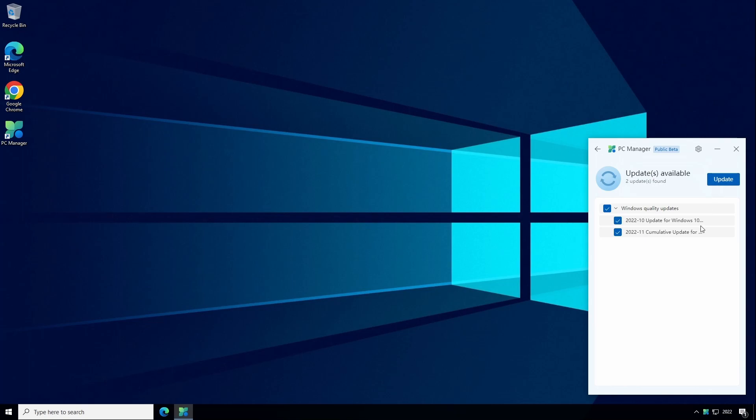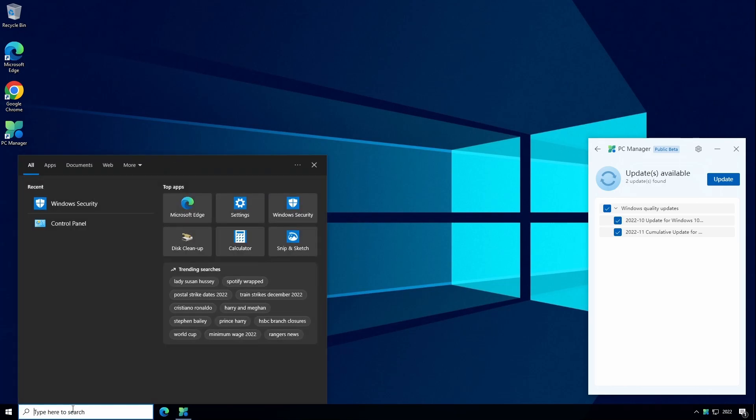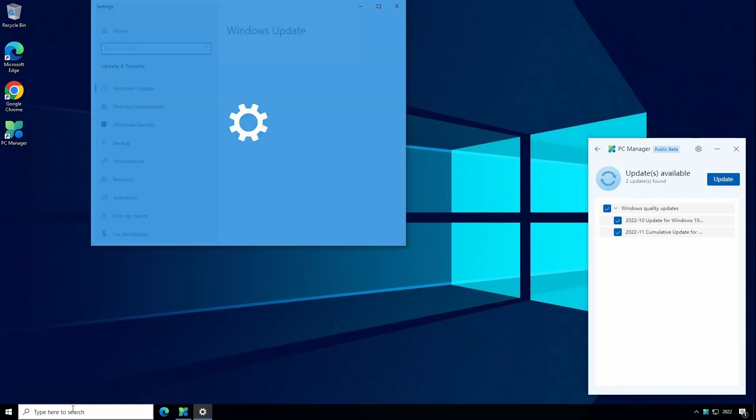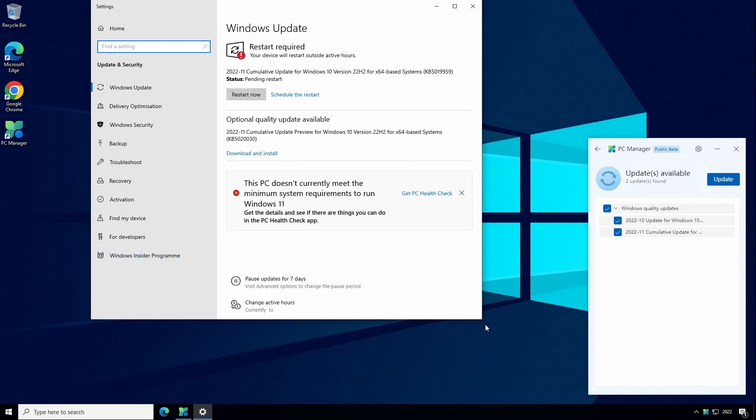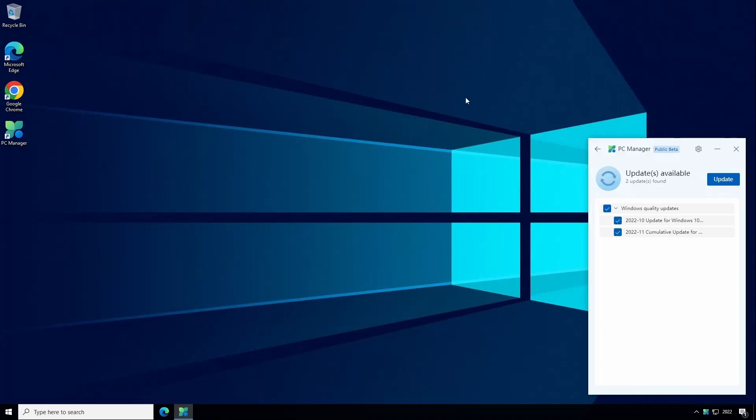To see the equivalent built-in Windows Update feature you can click on the search icon and type Check for Updates and that will bring up the Windows Update service which is already part of Windows. Once you're happy with the updates you can go ahead and click Update.